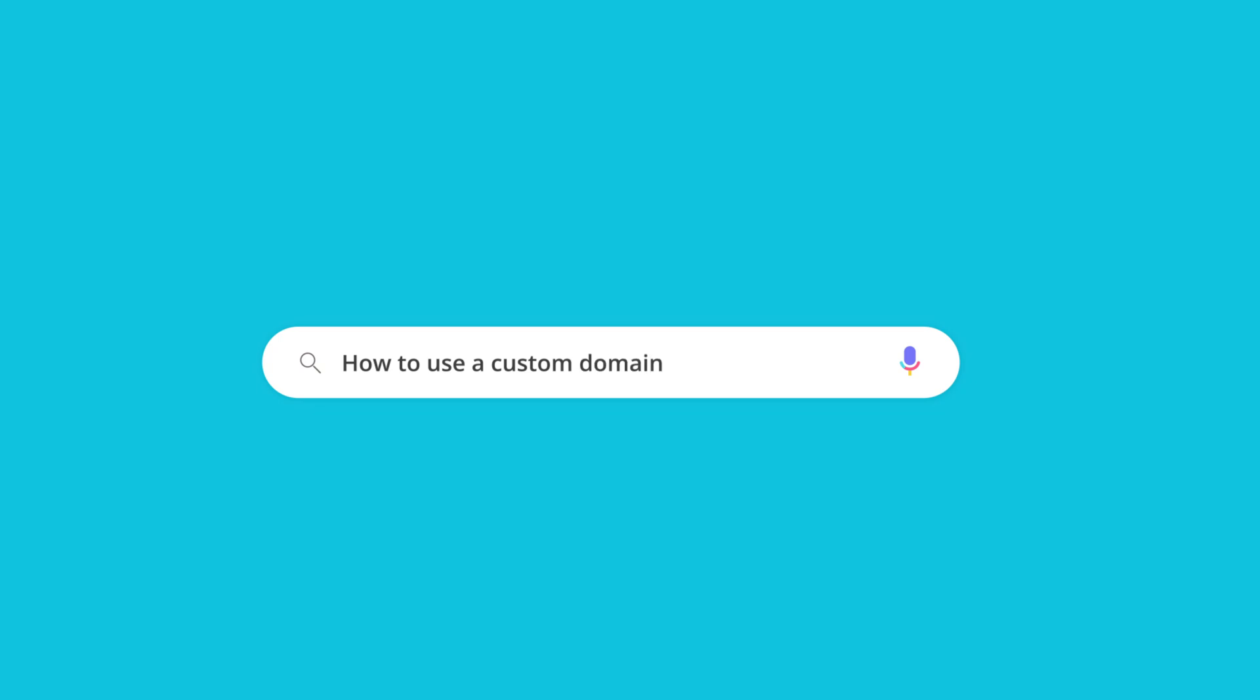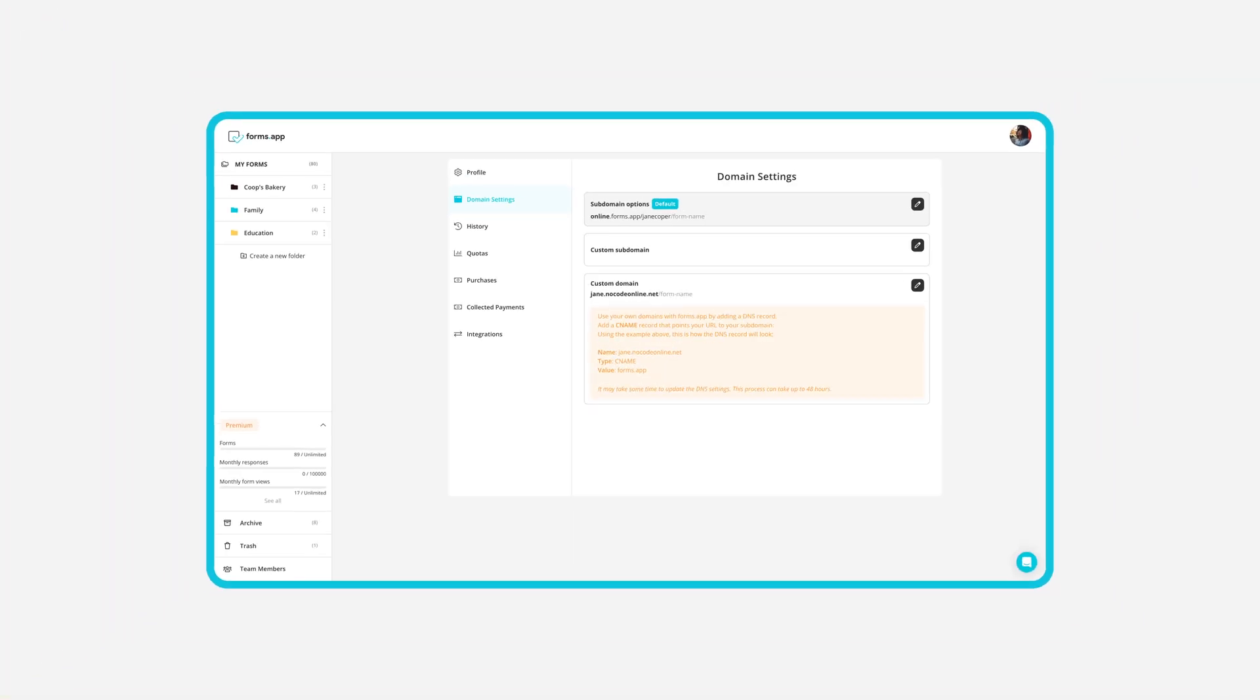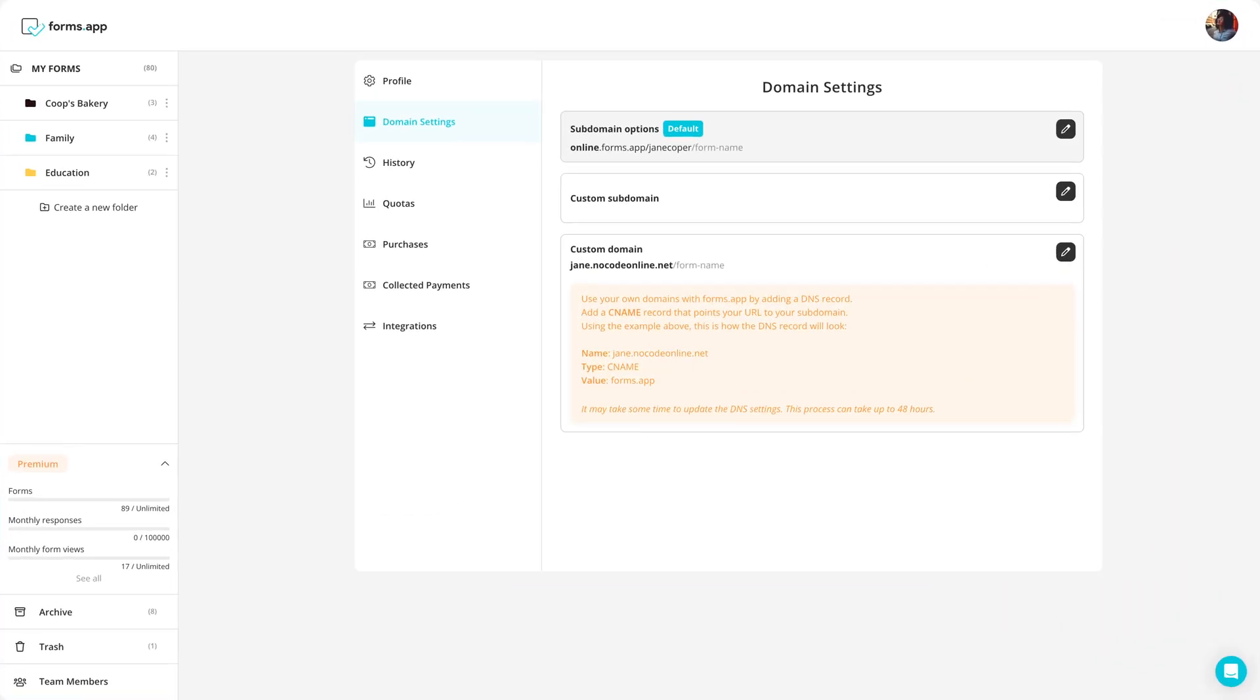Do you want to make your online forms look more professional and trustworthy? One way to do that is to use a custom domain for your form URL. In this tutorial, you will learn how to have a form URL that matches your brand name instead of a generic URL. Here are the steps you should follow.